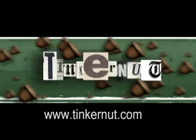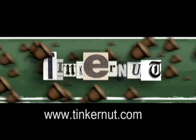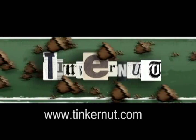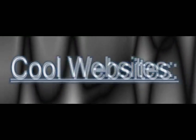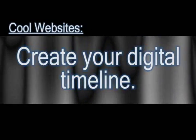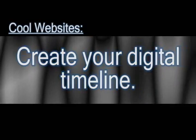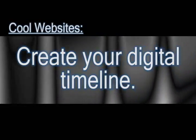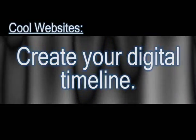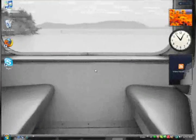Welcome to Tinkernut.com's videocast. Please submit any requests or comments to Tinkernut.com. In this video I'm going to show you a website that will let you create your own digital timeline that can include videos, pictures, or pretty much any digital media.